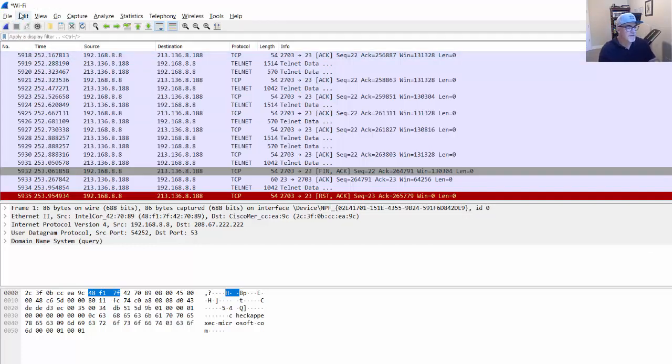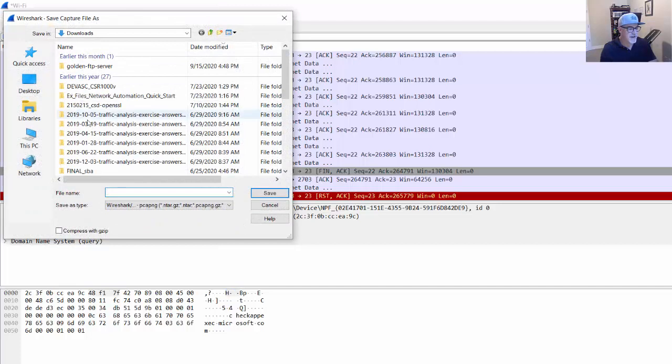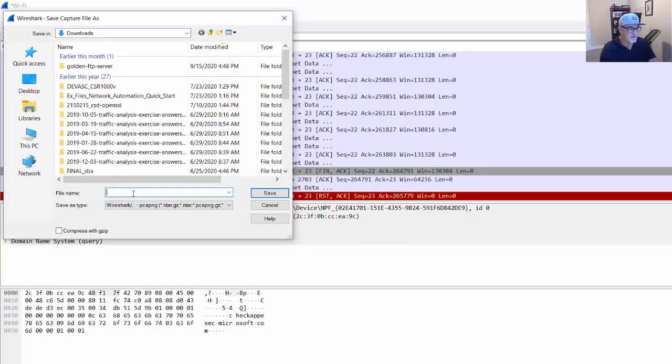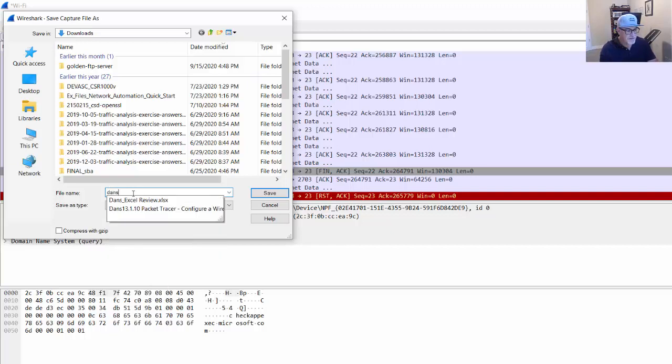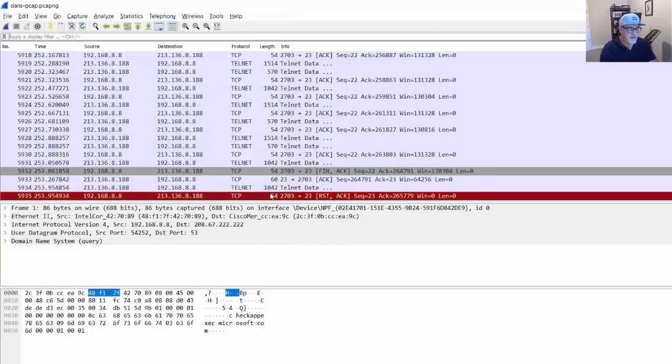Okay, so now what I can do is I can do file, save as, and I'll save it as a PCAP-NG file, as Dan's PCAP, and save. So we have that to work with.